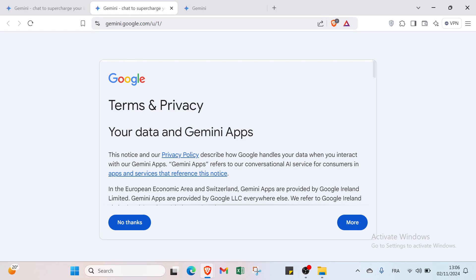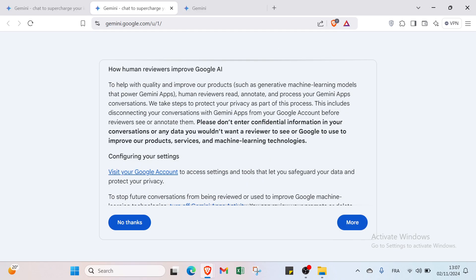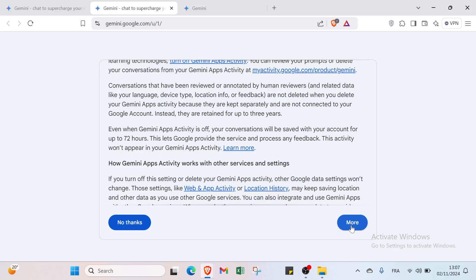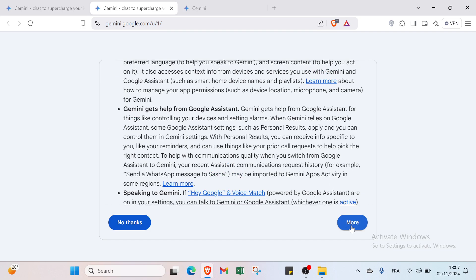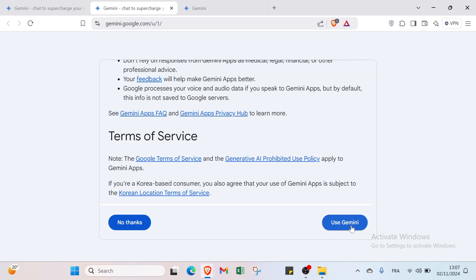We have various things about the terms and privacy before getting started. You just have to click on More and here we have for example what data is collected and how it is used, how human reviews improve Google AI, how Gemini application activity works with other services and settings, additional data handling, supplementary features, and terms of service. Click on Use Gemini to get started.